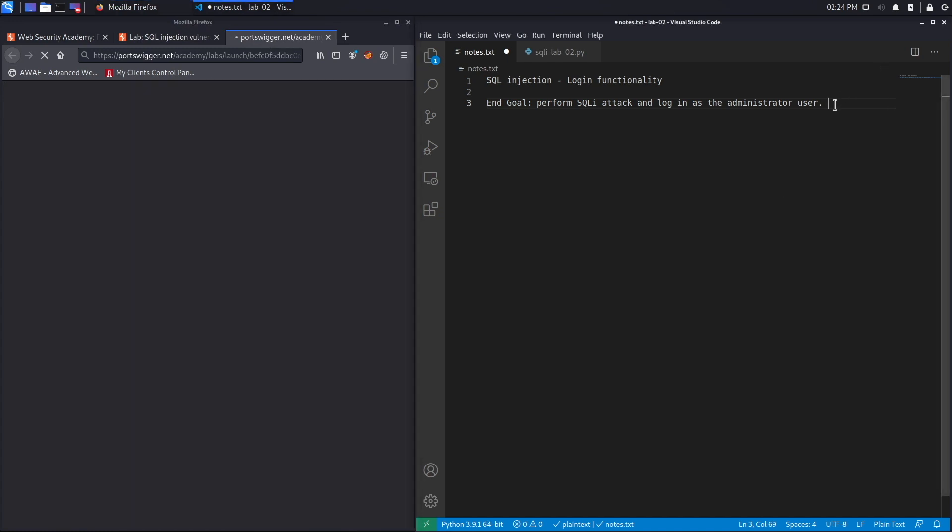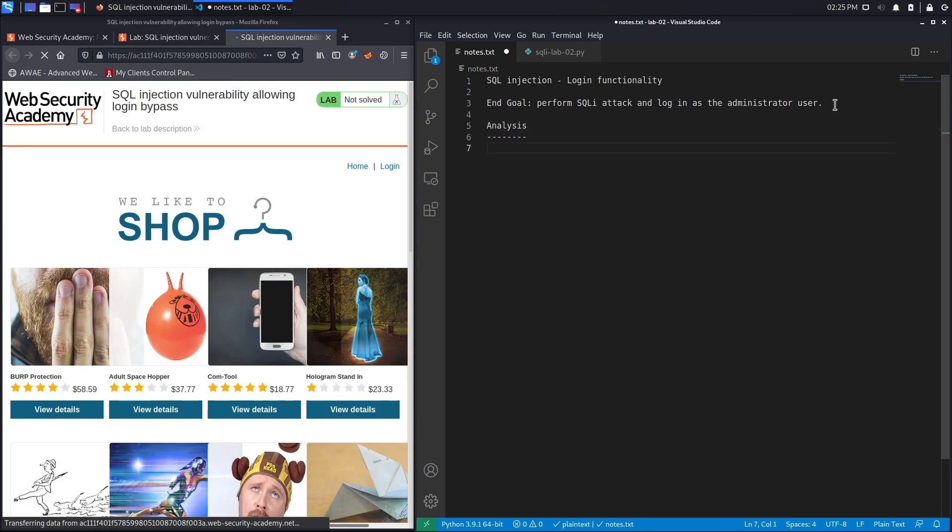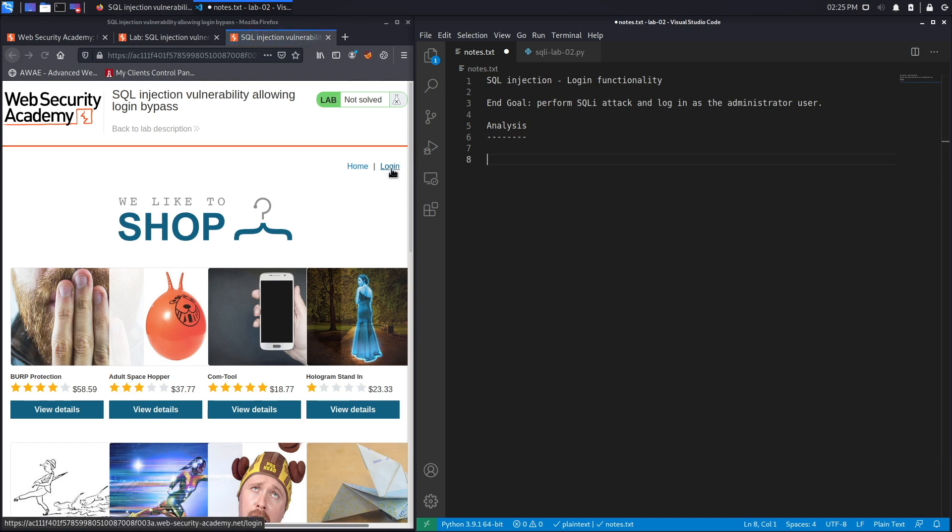This might take a few seconds. In the meantime, we'll create our analysis section. It looks like it's a shopping application which allows you to log in.